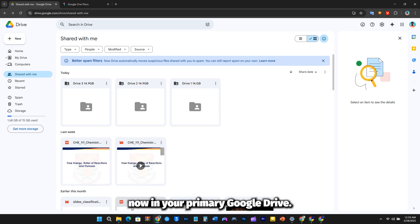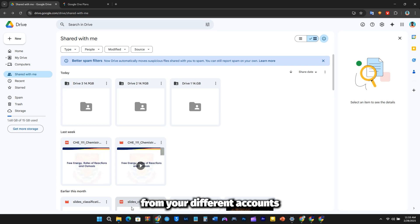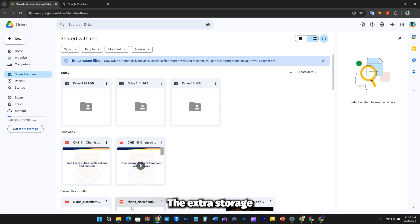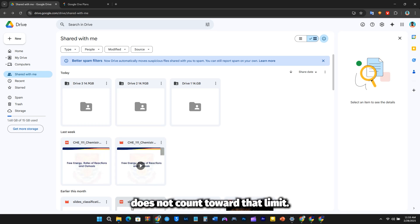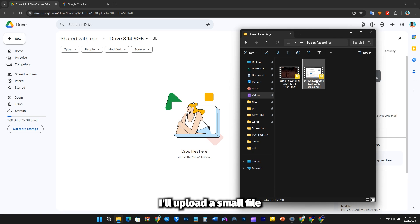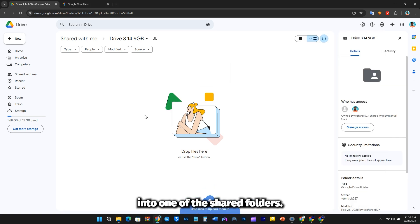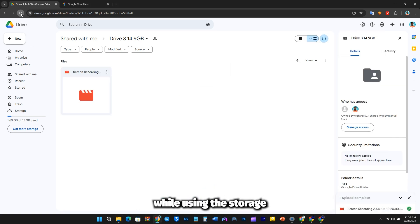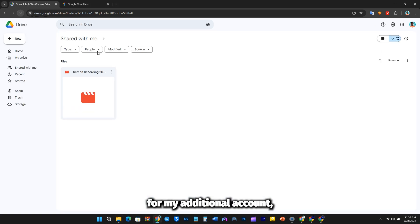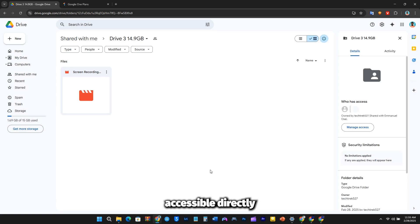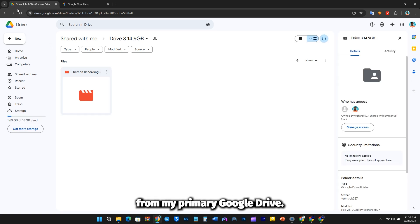Now, in your primary Google Drive, you'll have multiple shared folders from your different accounts. While your primary account still has its original 15GB of storage, the extra storage in these shared folders does not count toward that limit. To demonstrate, I'll upload a small file into one of the shared folders. The file is stored in the folder while using the storage from my additional account, yet it remains accessible directly from my primary Google Drive.